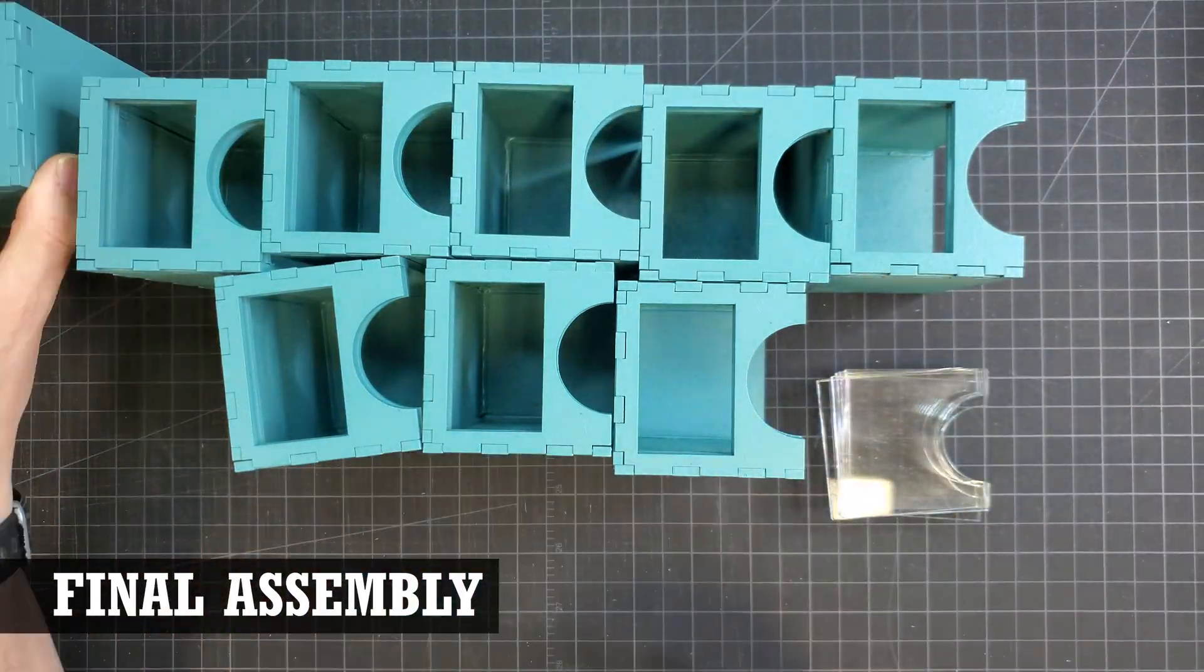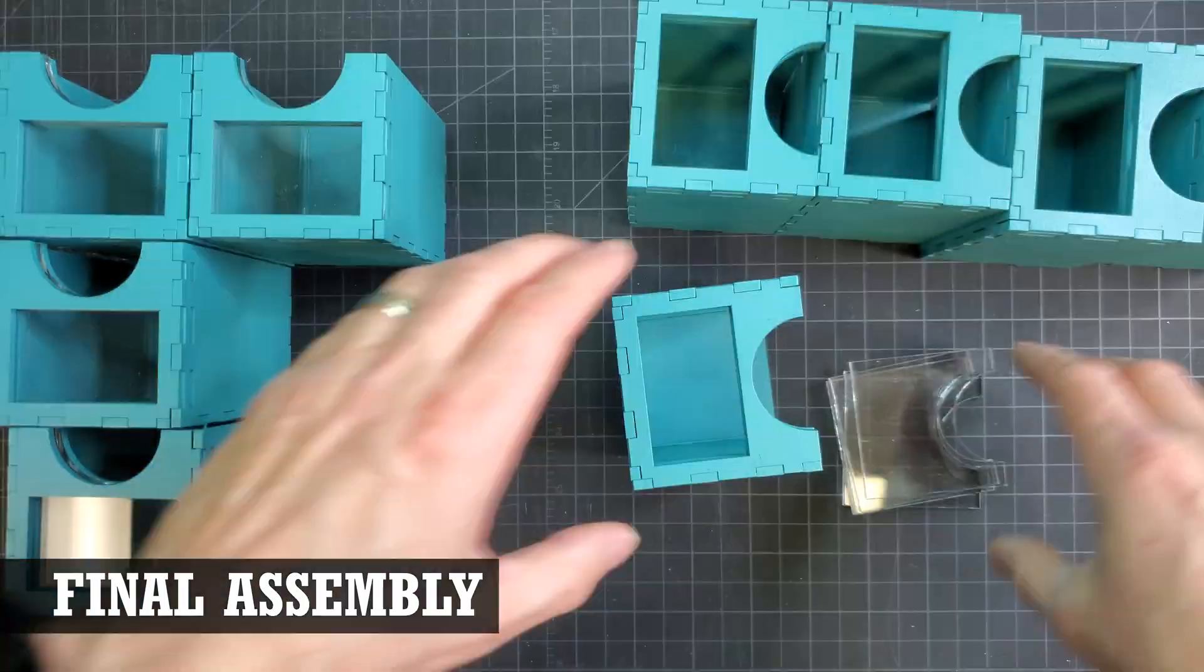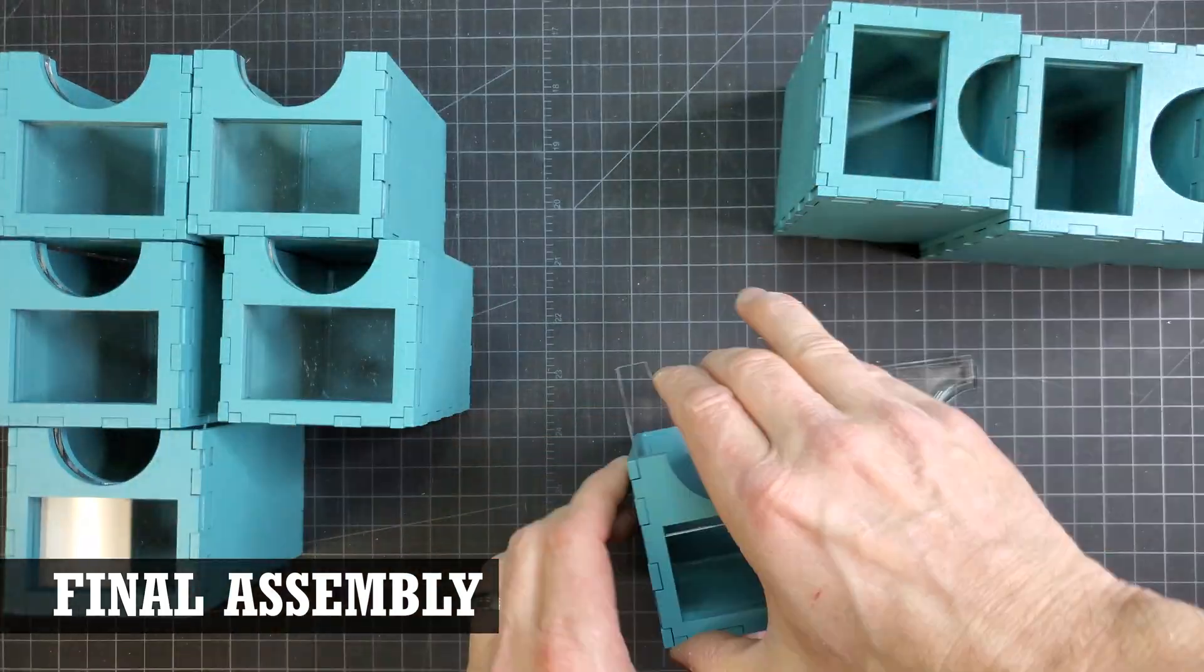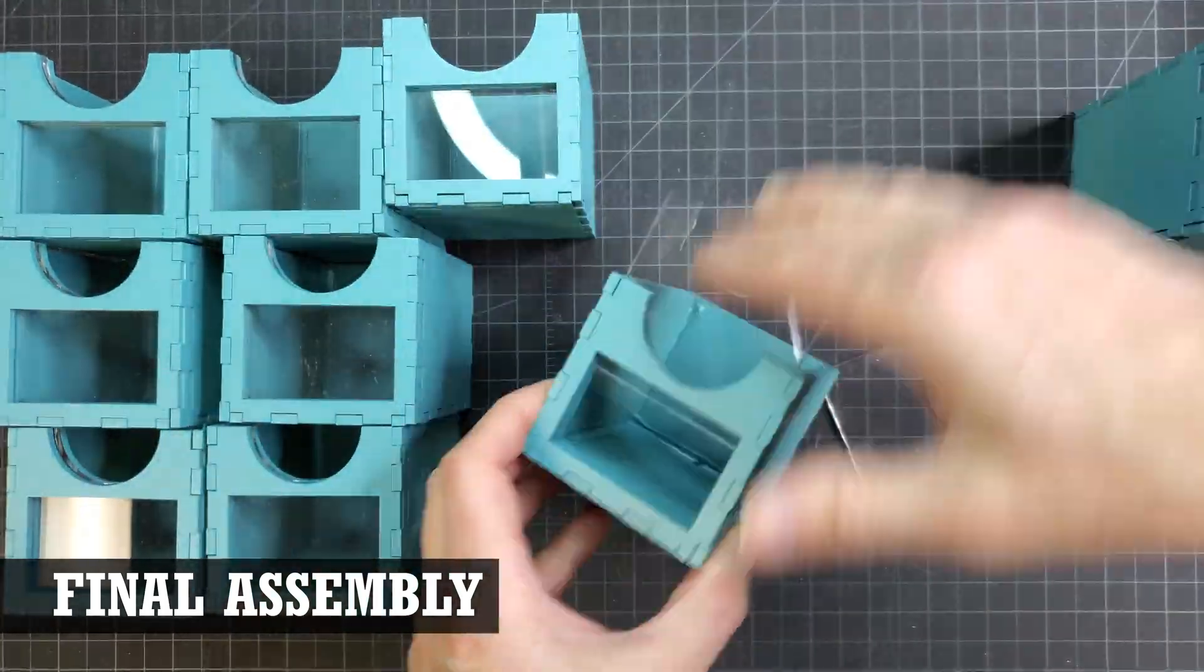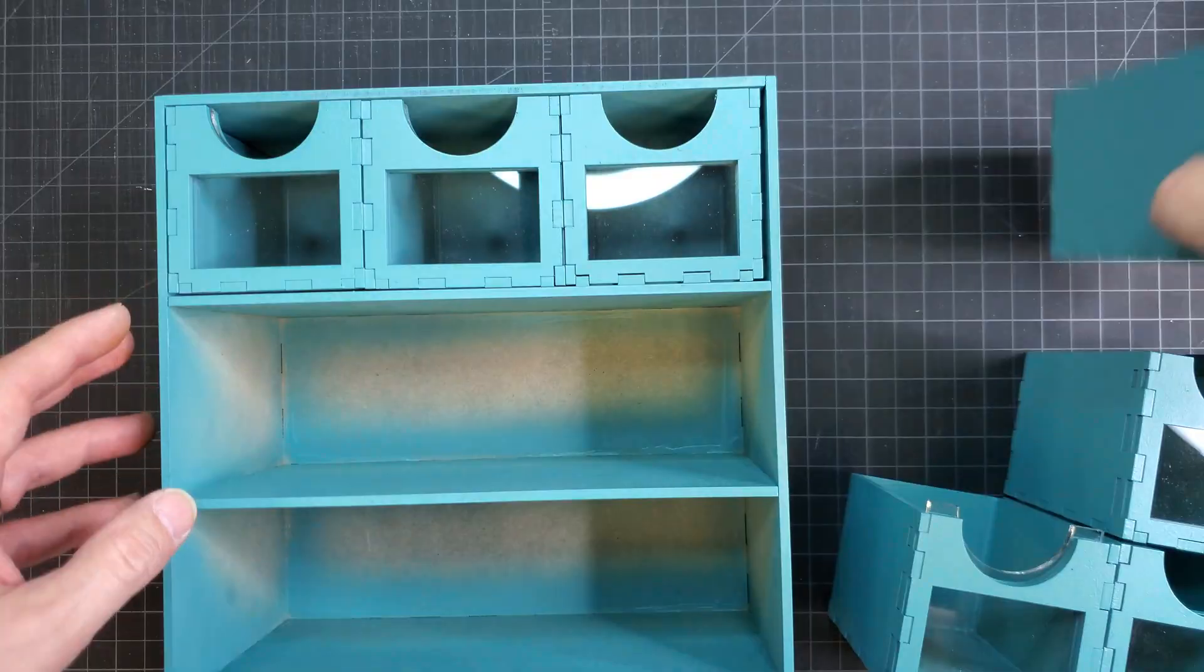With everything painted, all that was left was to insert the windows into the drawers and then insert the drawers into the organizers.